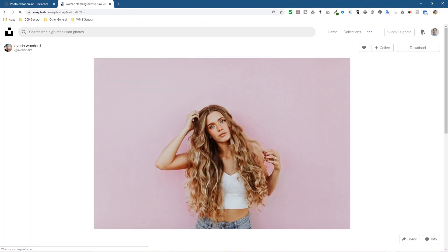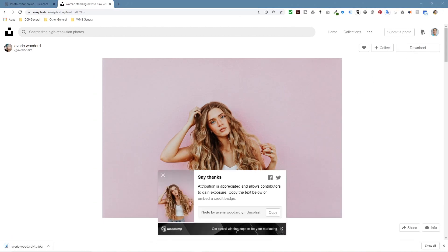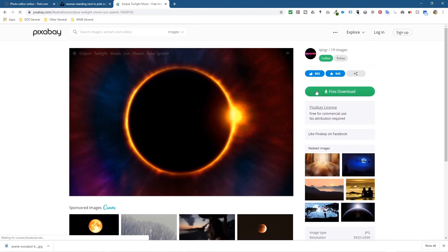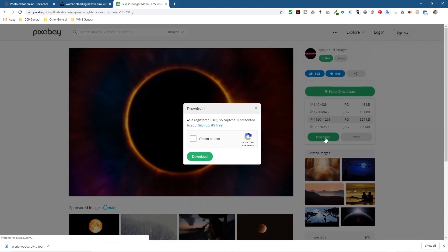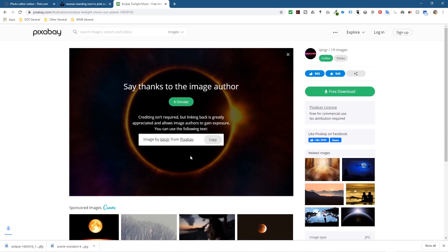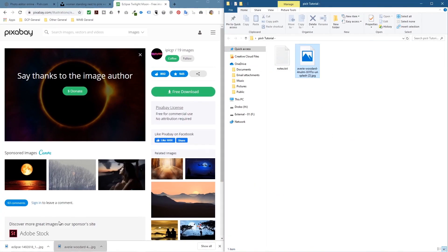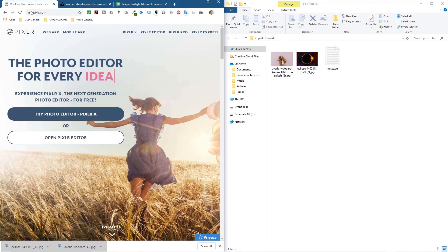To show you how to use this website I need to download a few images. I'm going to download one from Unsplash and I'll put a link to that picture in the description as well. Then we're going to Pixabay to download another picture - I'll click free download at 1920 resolution, the third one down. So we've got two pictures and I'll drag and drop them into a folder on my desktop. You'll find links to both images in the description.